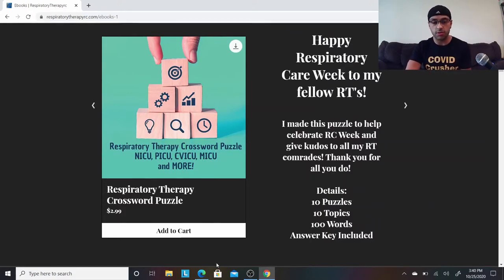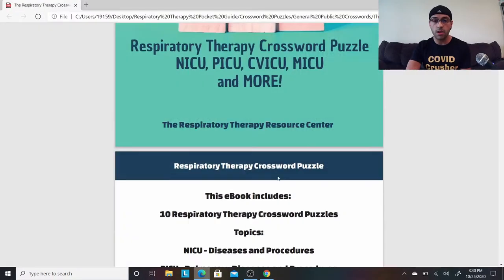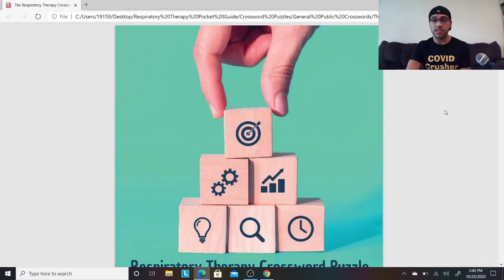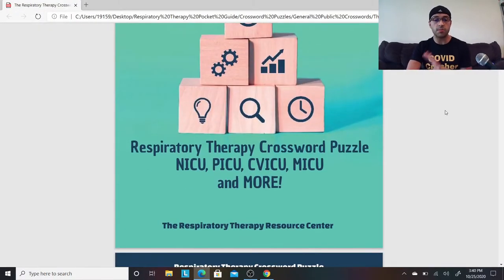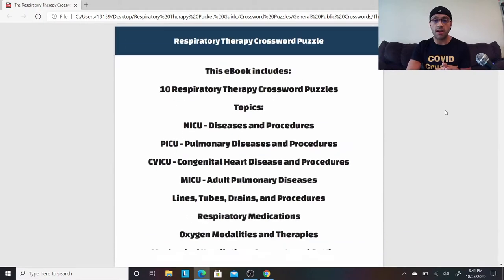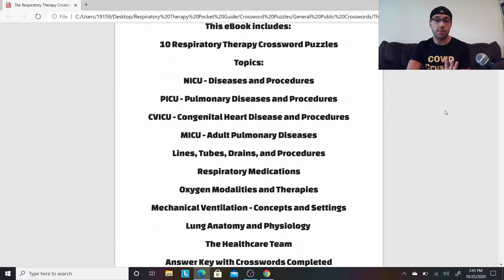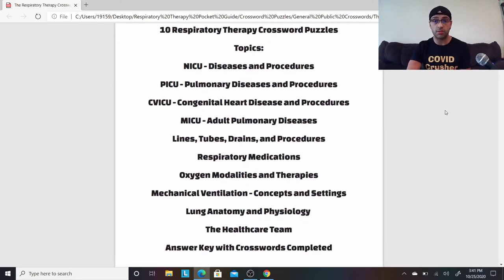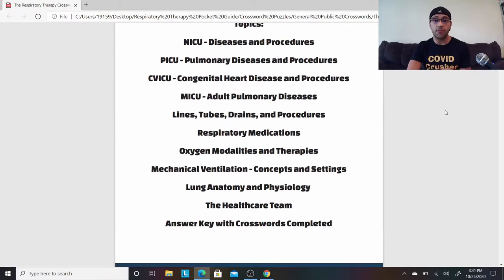Let me open the actual document. So here we are — this is the document itself, the Respiratory Therapy Crossword Puzzle. I covered NICU, PICU, CV, MICU, and others. If you look at the table of contents, there are 10 puzzles and 10 different words describing each of those topics.